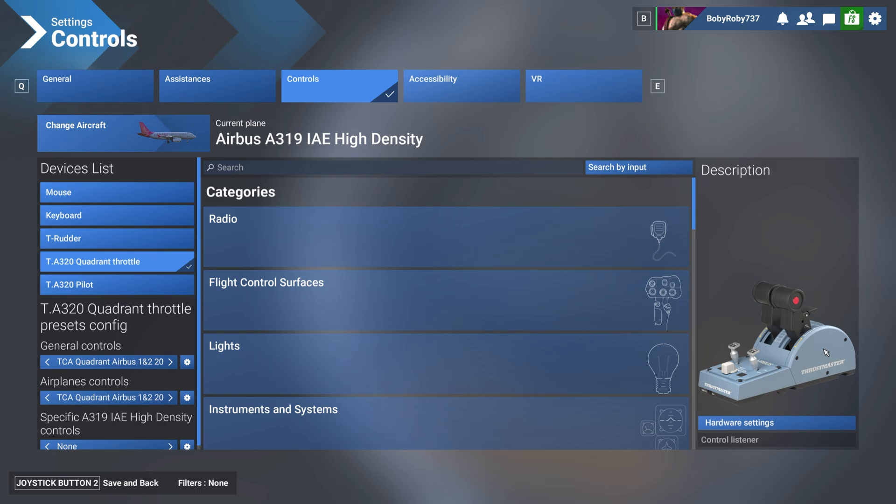This one will be about the Phoenix aircraft and the Throttle Quadrant. So for those of you who are owning this device, you might be fighting with these settings because let me tell you, it's just been a bit of a nightmare.